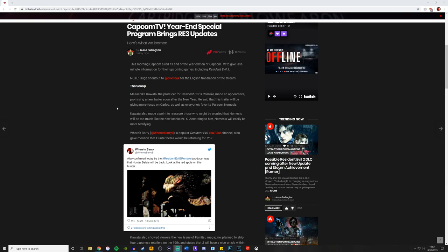He said that this trailer will be giving more focus on Carlos as well as everyone's favourite pursuer, Nemesis. That's very exciting, so we're getting another trailer soon. Where's Barry on Twitter has been speculating maybe PAX South, which starts January 17th.